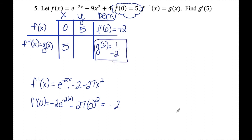That's it for finding derivatives of inverse functions. If you have any questions, feel free to leave them in the comments below. Have a great day.